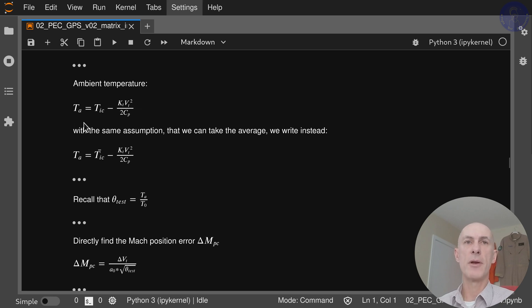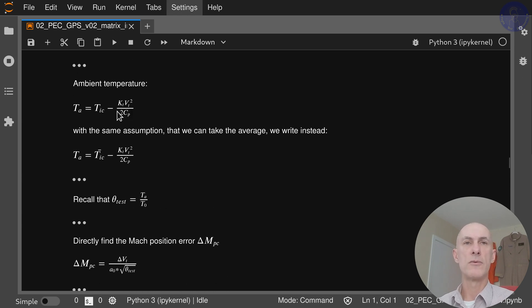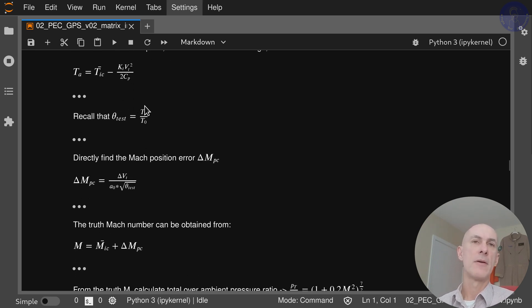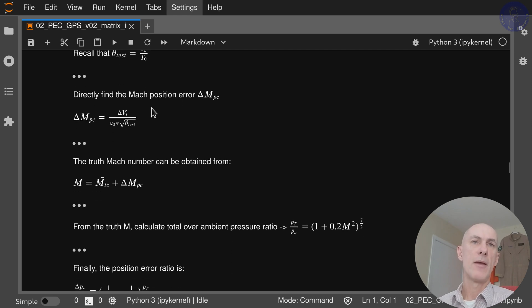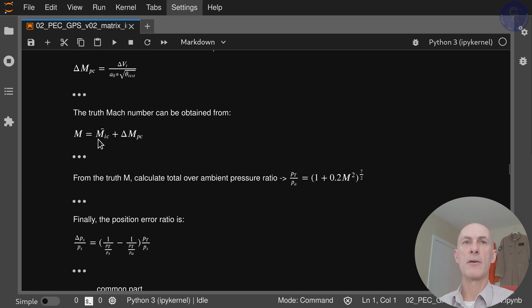Then we go for temperature, because we ultimately want to calculate the Mach error. To calculate ambient temperature, we use the average indicated temperature for the three passes times the recovery factor. Now that we know the true airspeed error, we calculate the temperature ratio — ambient temperature over T0 — and then calculate delta Mpc directly using delta Vt divided by the speed of sound times the square root of theta. The true Mach number is the average Mach number for each of the runs plus this delta.